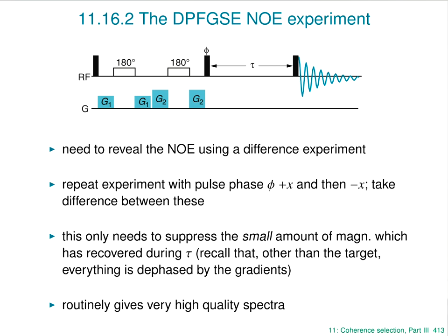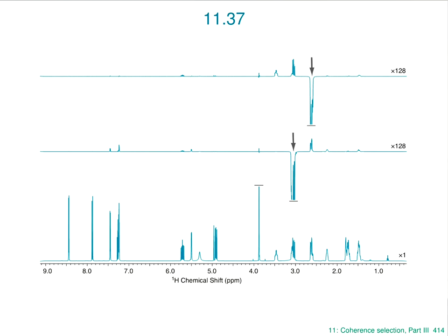Here's a simple example: the selectively targeted resonance is shown by an arrow, and all of the positive peaks are NOEs — this is a small molecule. You can see all the other peaks are suppressed to a very high degree, even including a very strong singlet just below 4 ppm. So it really works very well indeed. This same gradient echo idea has been incorporated into lots of selective one-dimensional experiments and is also often used as part of 2D and more complex experiments.